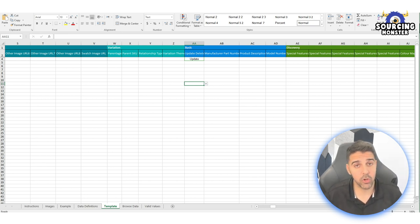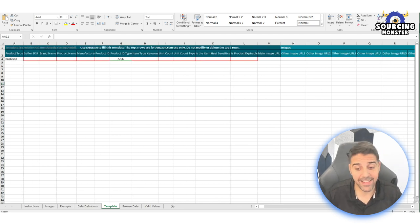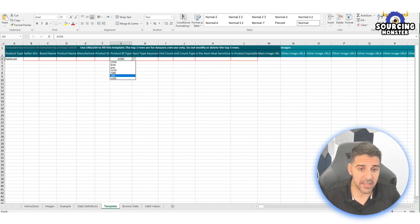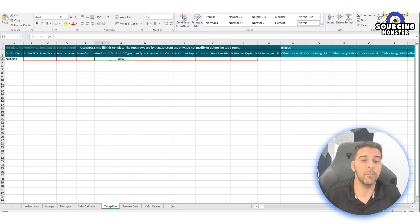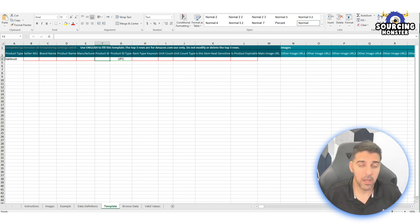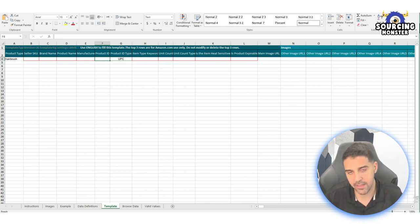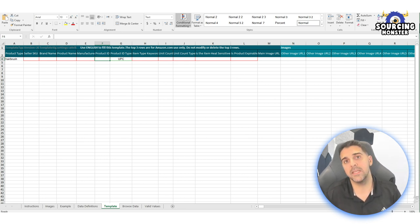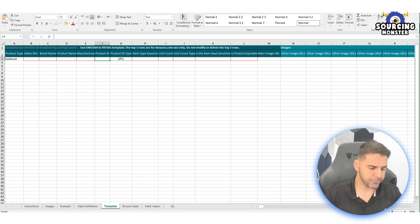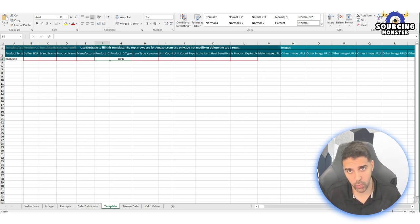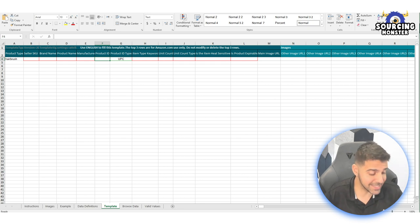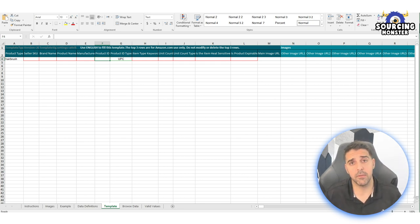Again, it might not work. So the next step to do is to use the flat file, but instead of ASIN here, you're going to put the UPC. You're going to choose UPC and put your own UPC that you put when you created the listing. Of course, if you have GTIN exemption or some other types that you use to create the listing, then you'll use it, but most people will use UPC code when they create their listing. The same process—save it, try to upload, and hopefully it will work.